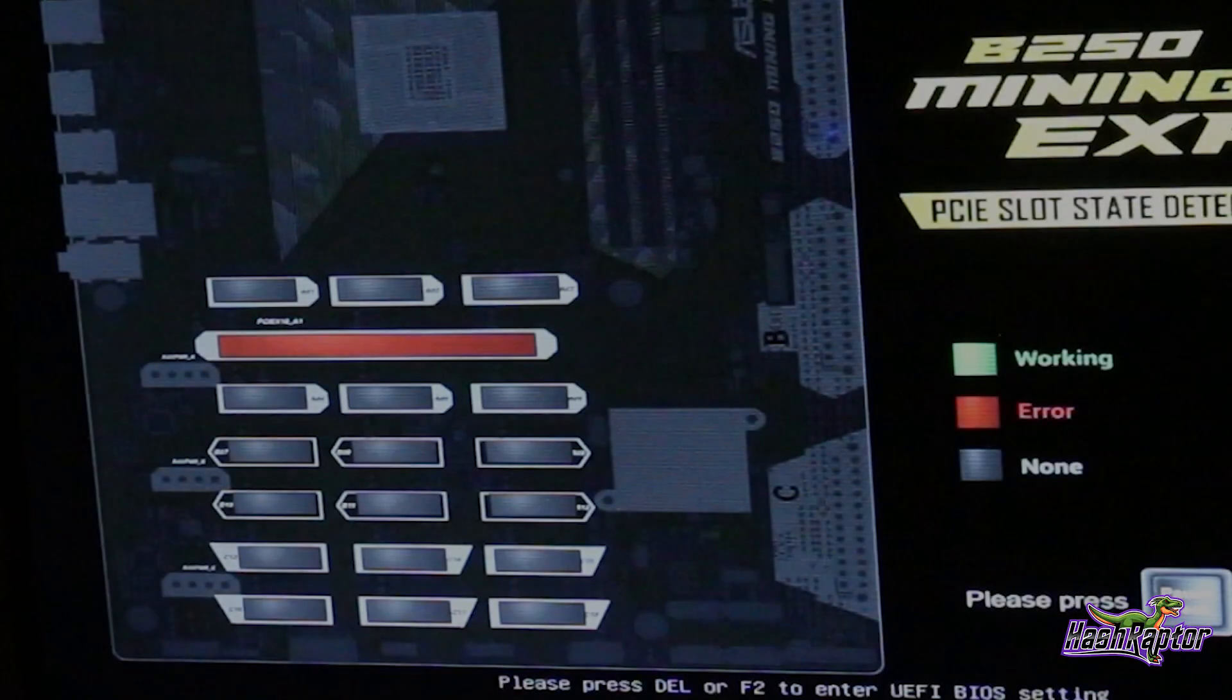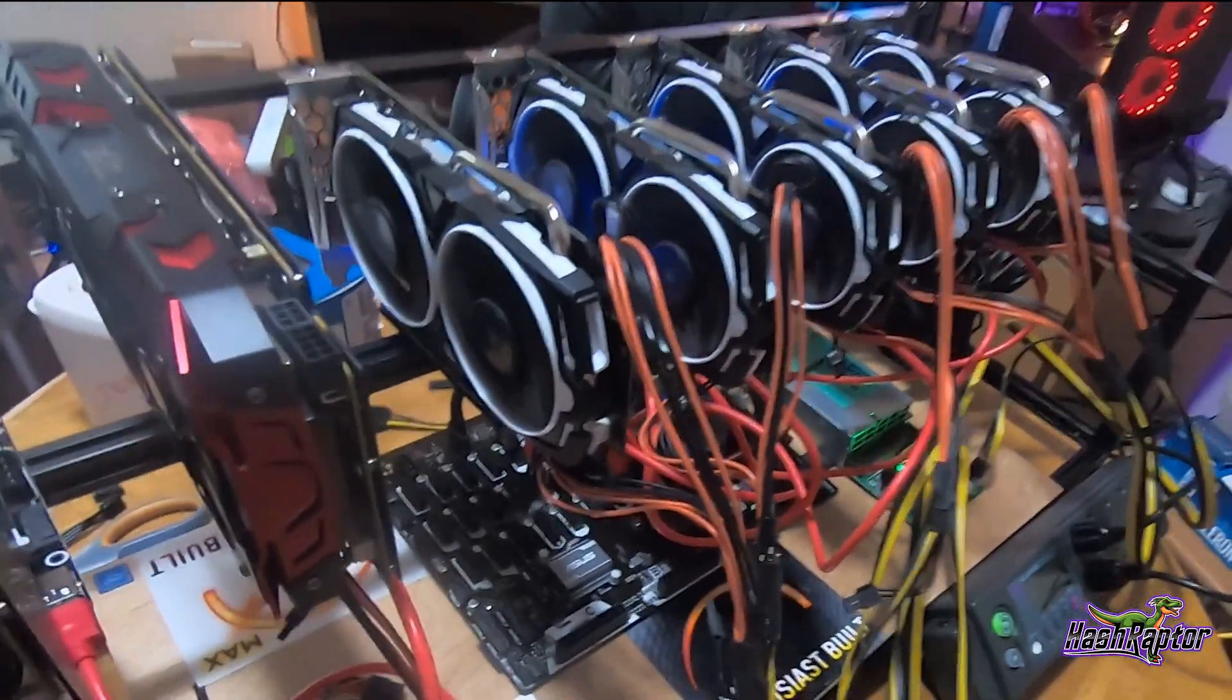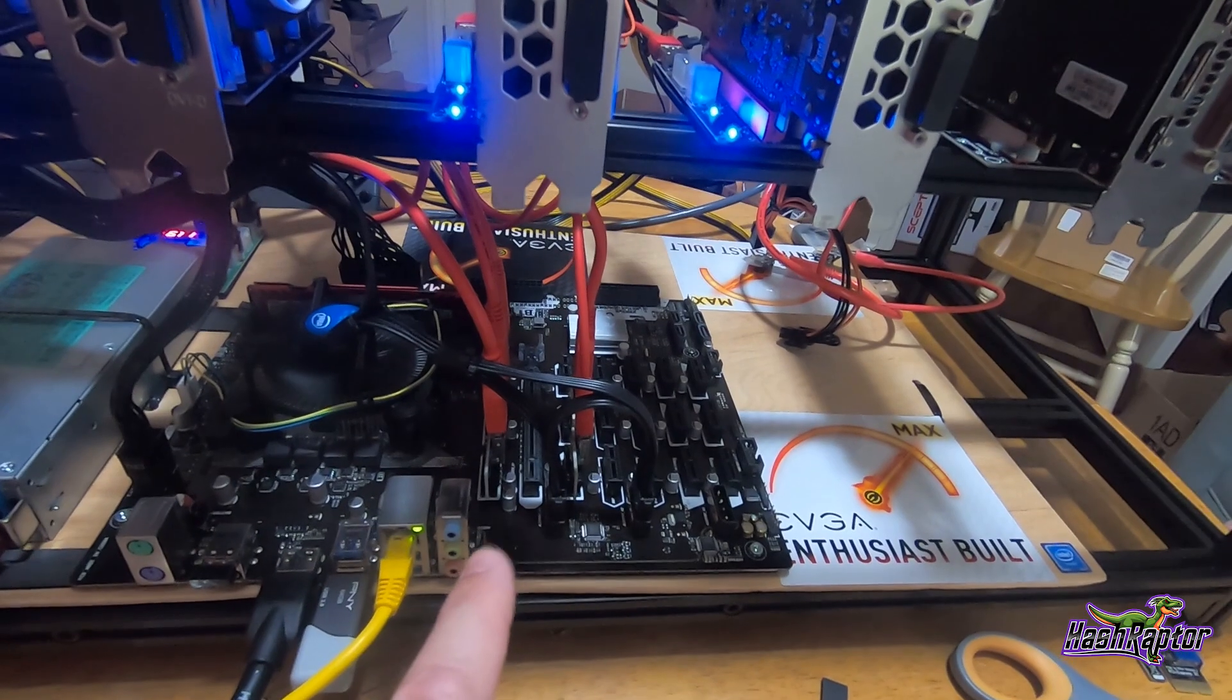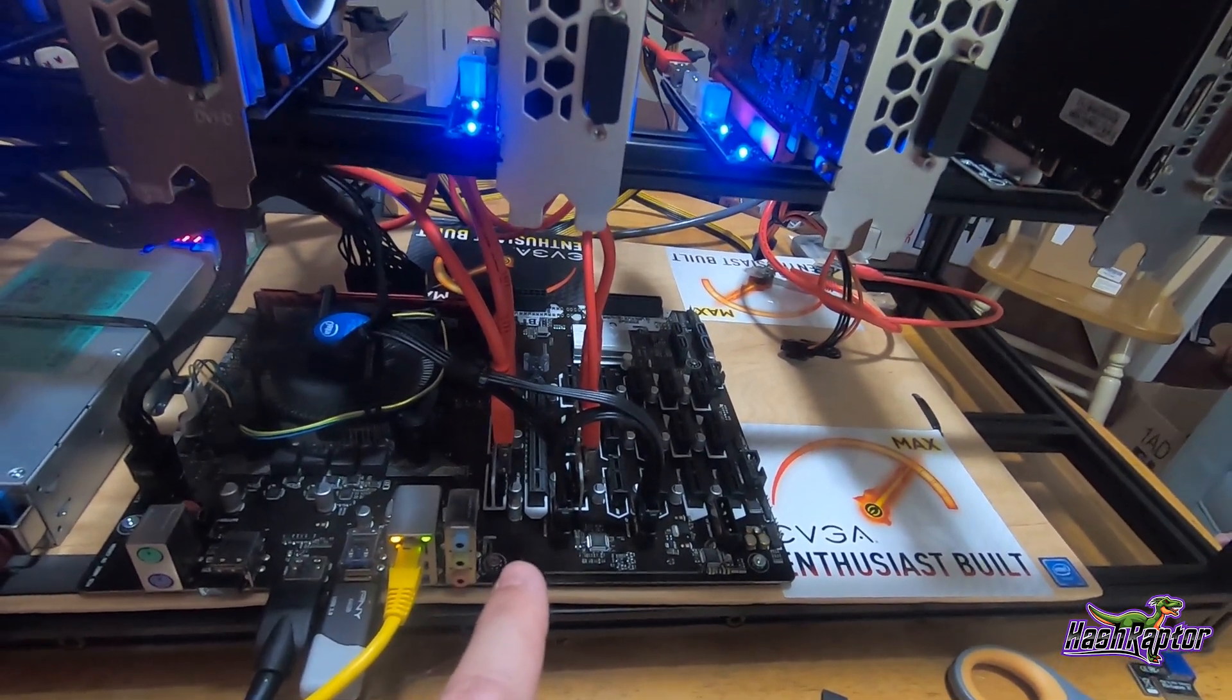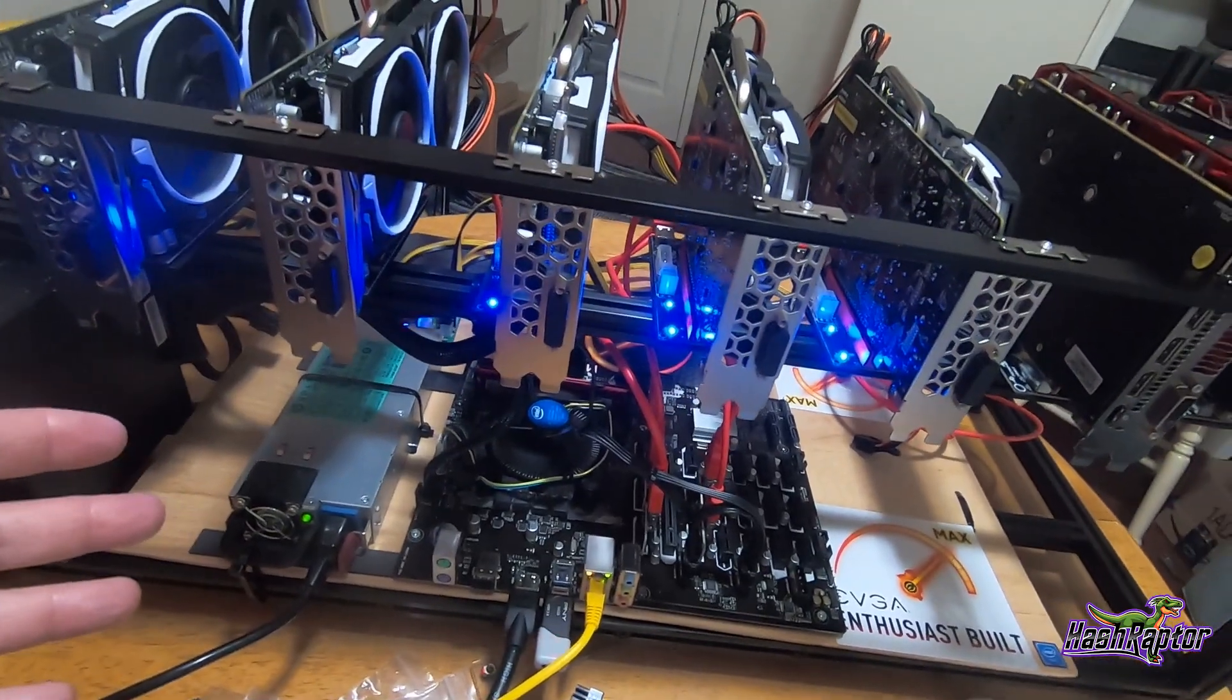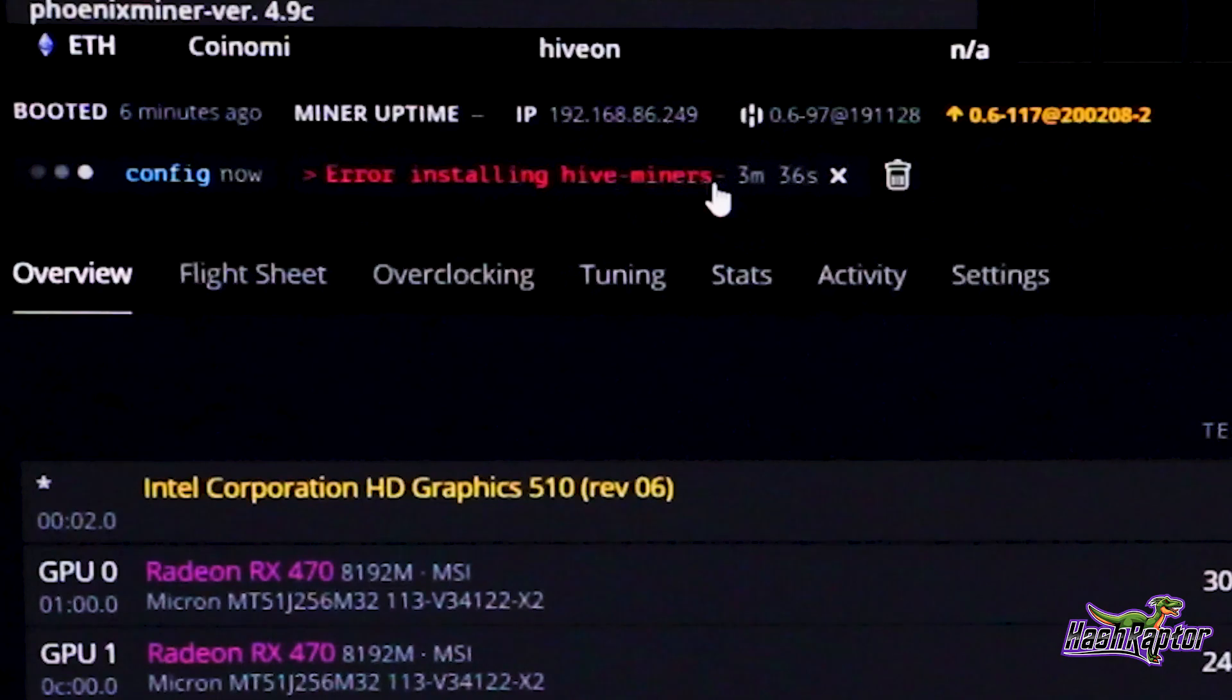So just some real-time troubleshooting here. I ended up finding a bad riser - anything that I put in the x16 slot on this board would not work, and I got an odd CPU error that I've never seen before.